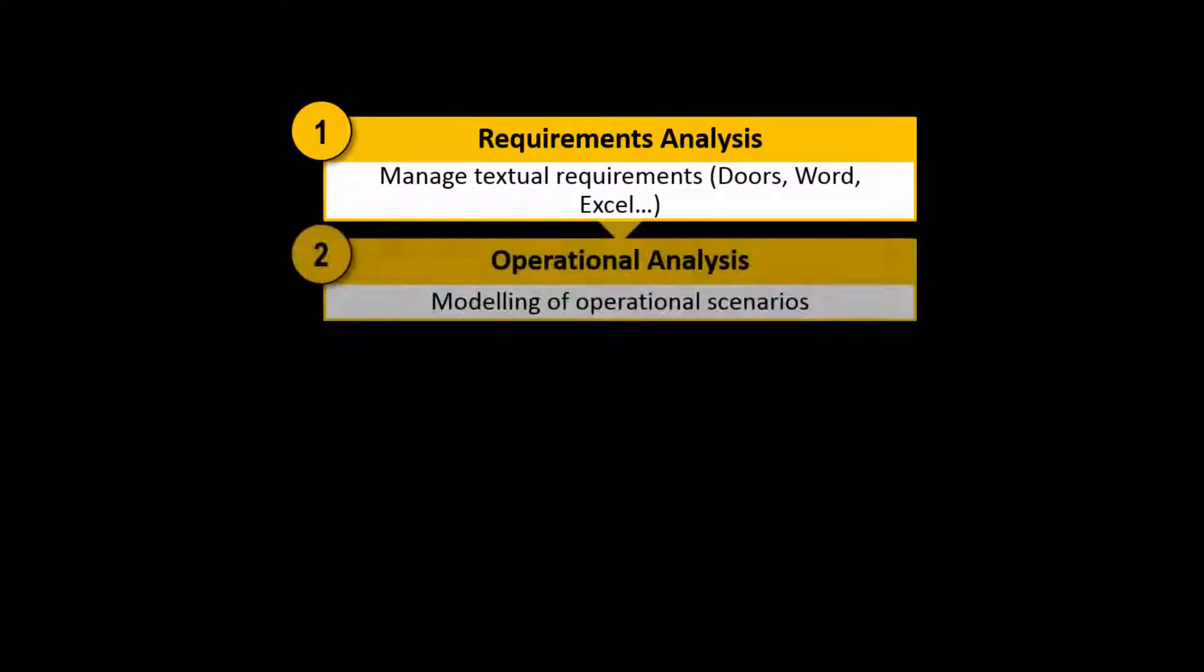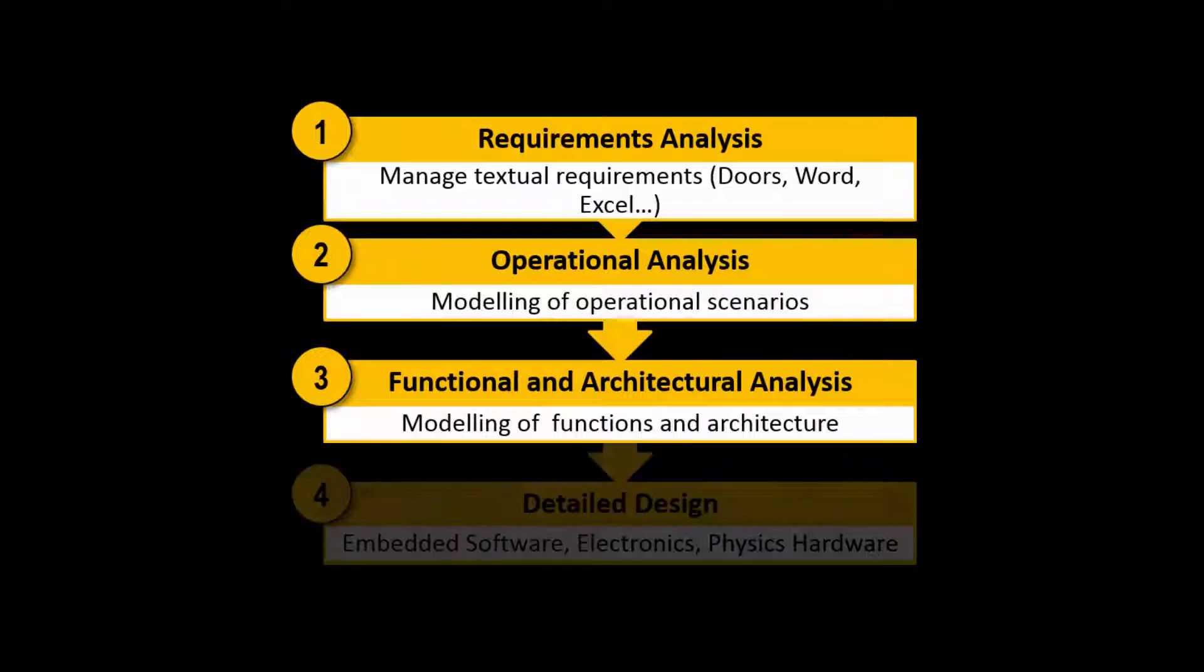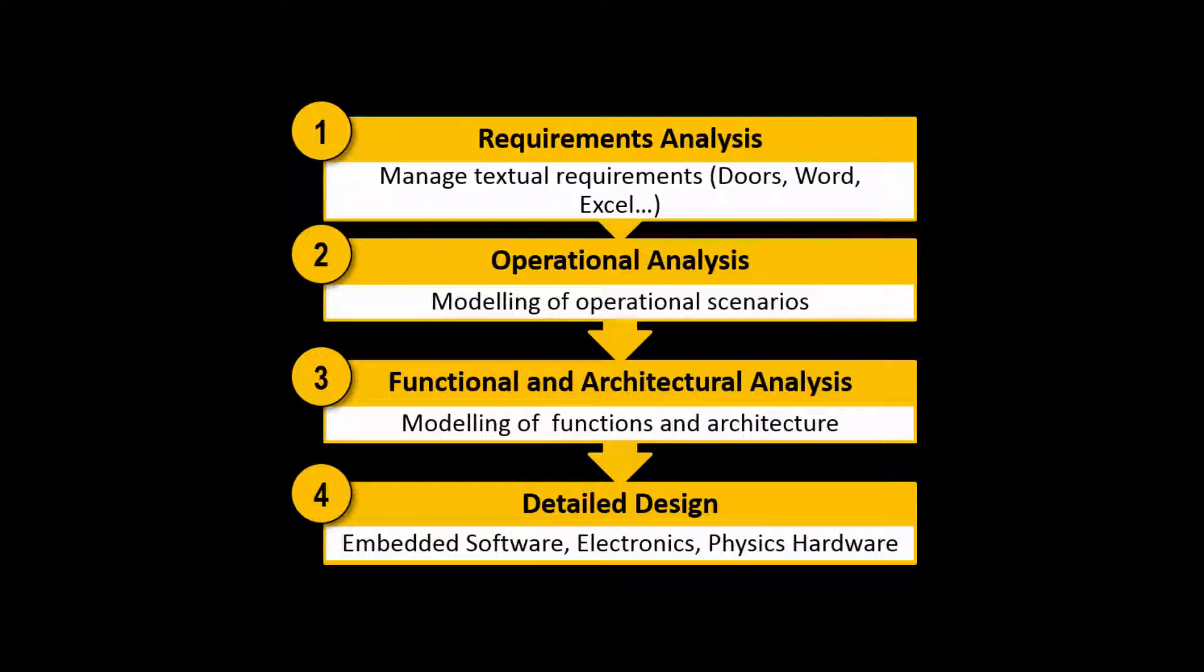At the heart of systems engineering activities, engineers define functions or components that exchange data.